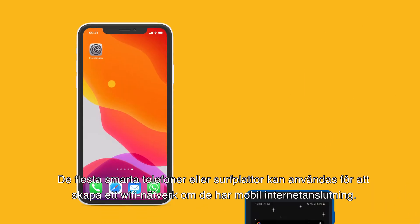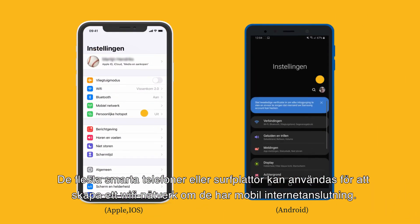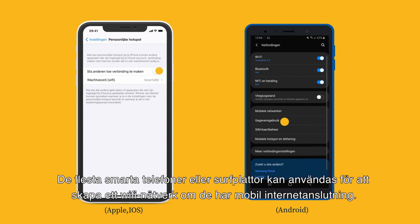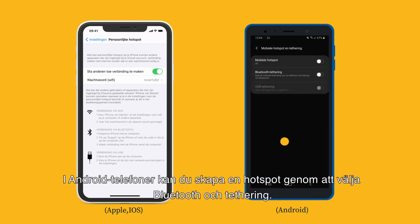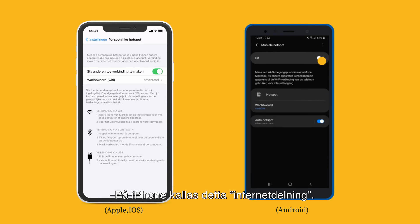With most smartphones or tablets, you can create a Wi-Fi network when you have a mobile internet connection. On Android phones, you create a hotspot by selecting Bluetooth and tethering. On iPhones, it's called Personal Hotspot.